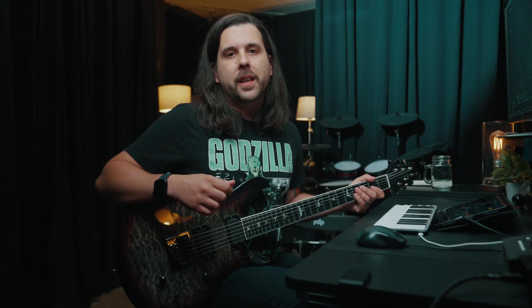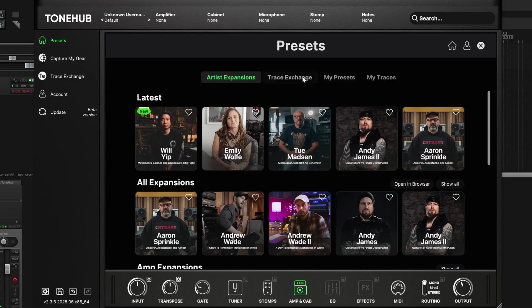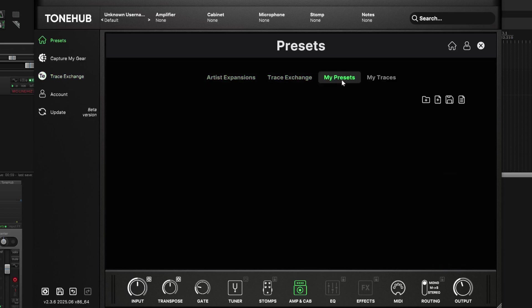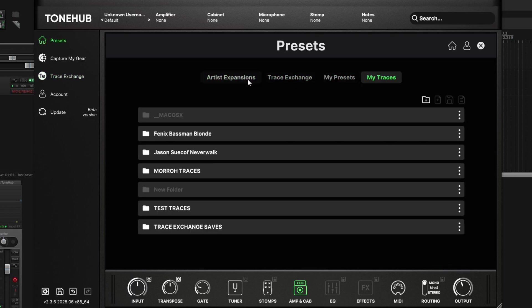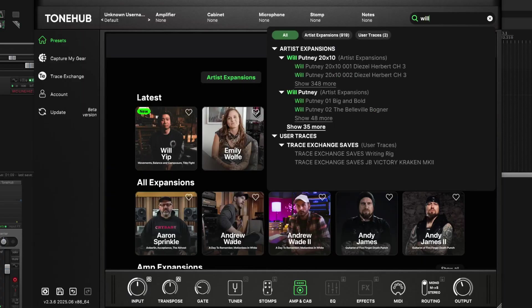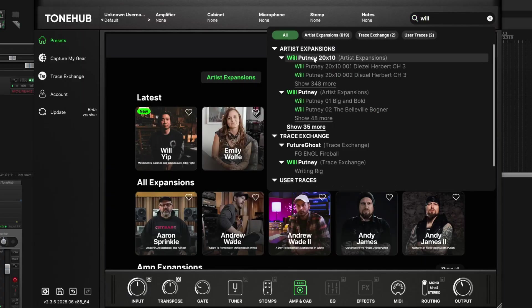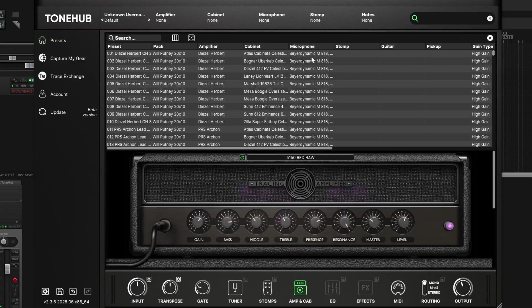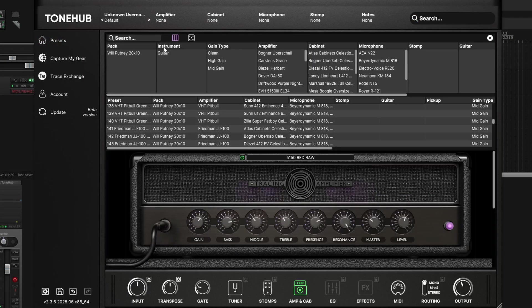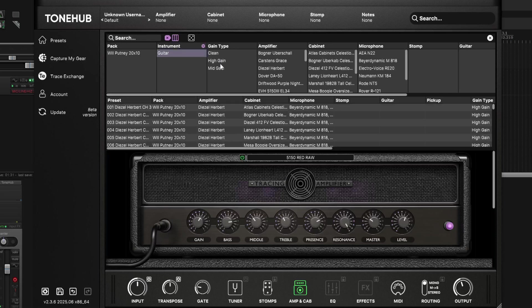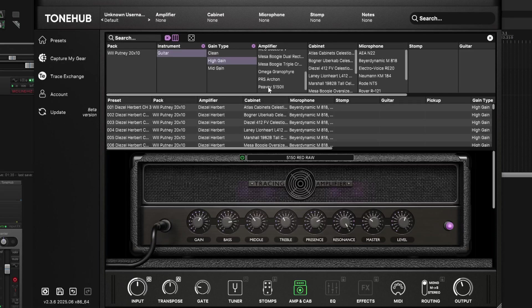Now you can navigate to Tonehub with ease. The redesigned interface puts all the amazing features packed into Tonehub right in front of you for quick and easy access. With Global Search you can instantly find the exact preset you're looking for — simply start typing in the artist's name, amplifier, cabinet, microphone, game type, anything. Let the powerful new Global Search engine find all the available presets so you can spend less time looking and more time playing.